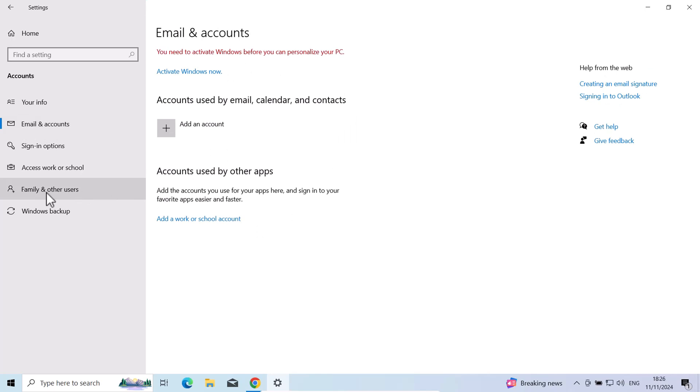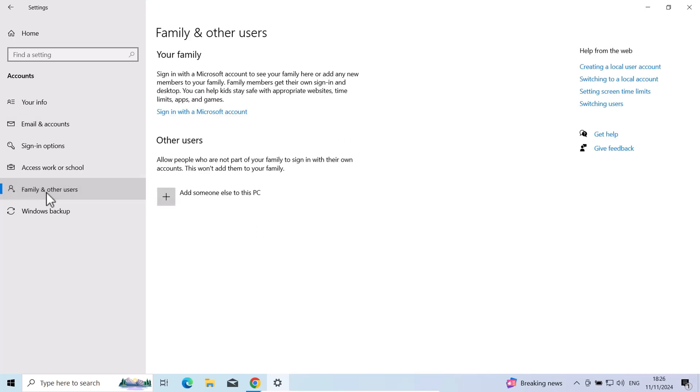But I will create independent private accounts on this computer. So I use family and other users and click on add someone else to this PC.